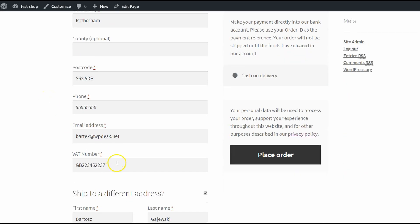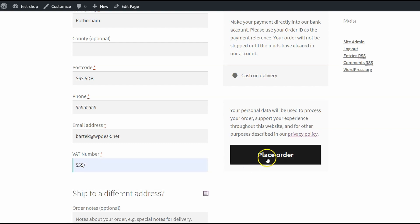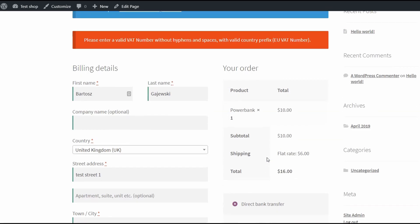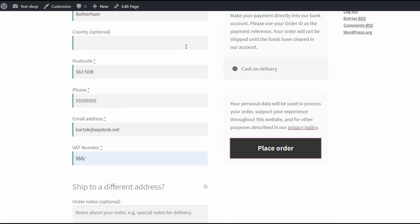The VAT number field is here, so let's try the validation. I'll enter some wrong number and place order. As you can see, there's an error message, so let's enter a valid VAT number and again place order.